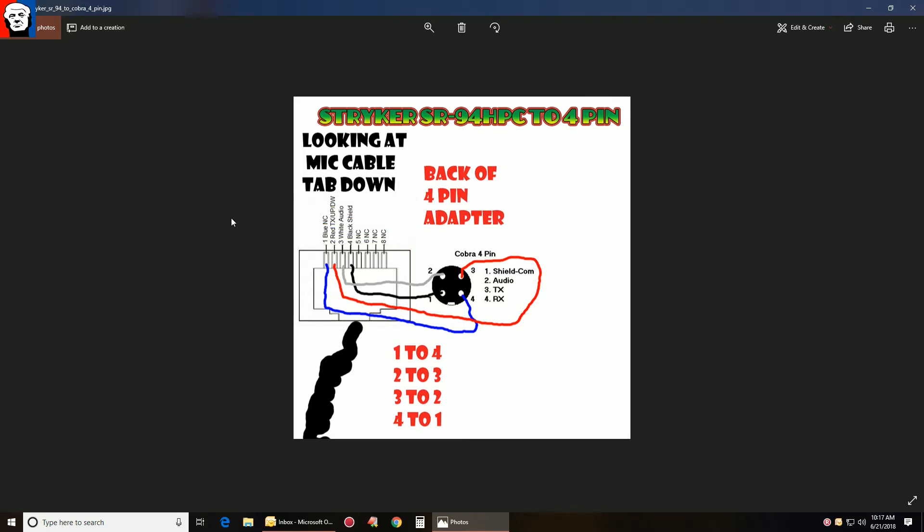So right here, this is what you're looking at. The adapter I have made. Take your Stryker microphone out and look straight on at the plug with the nipple down, so to speak.